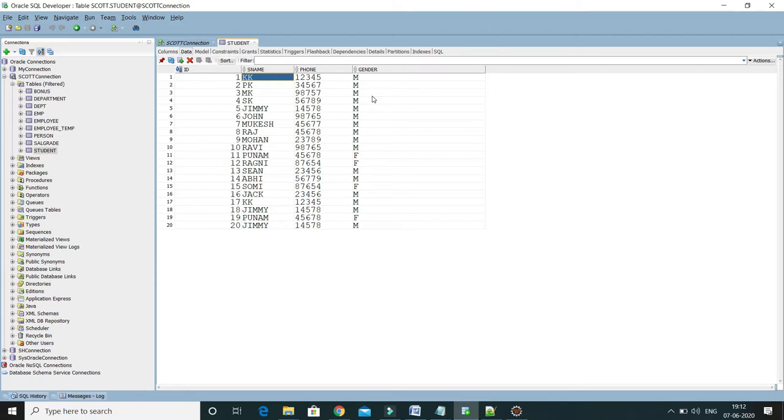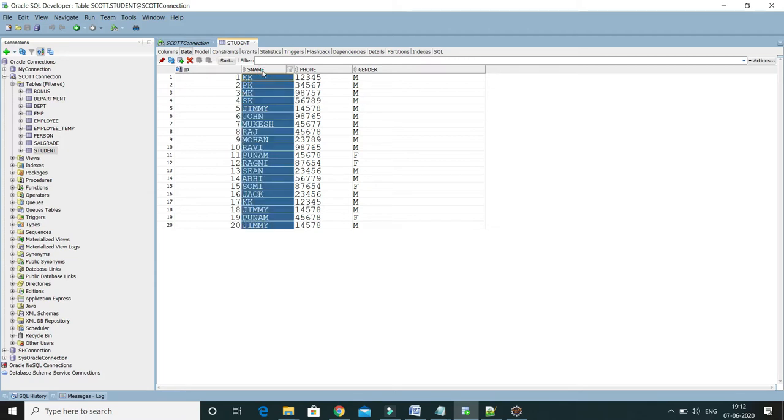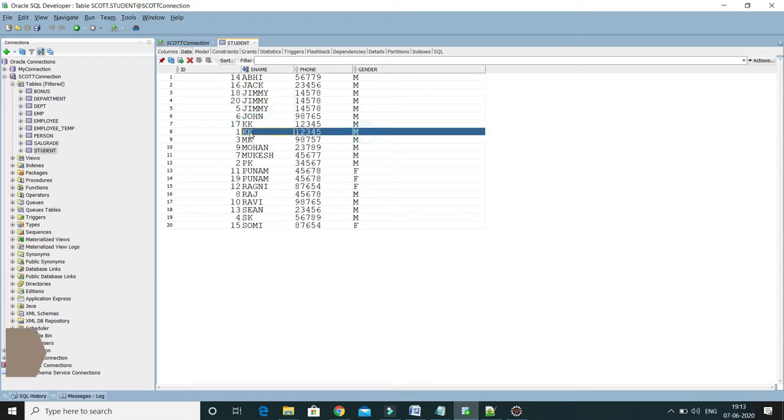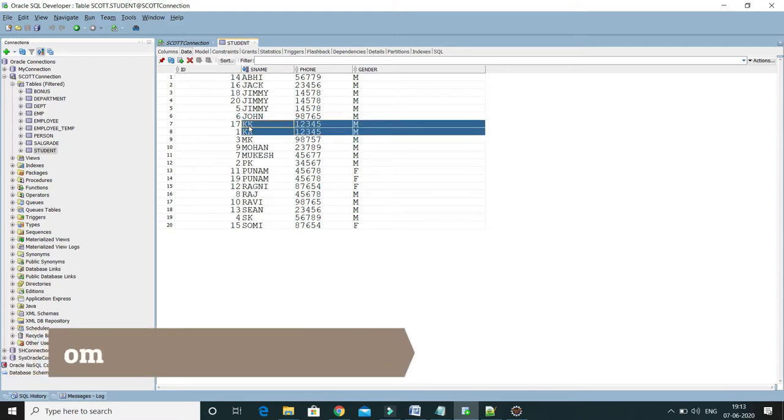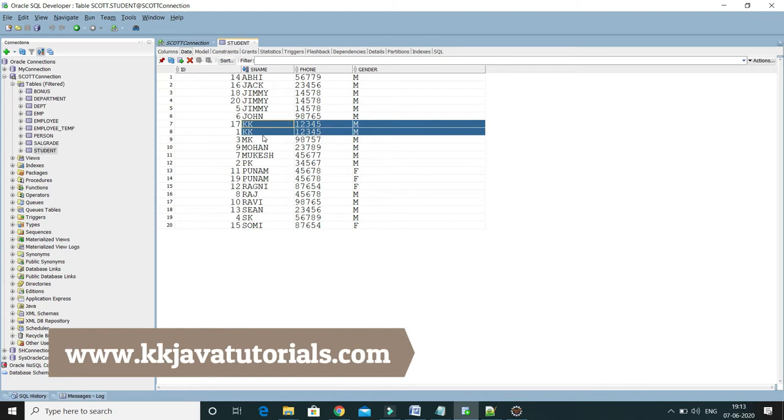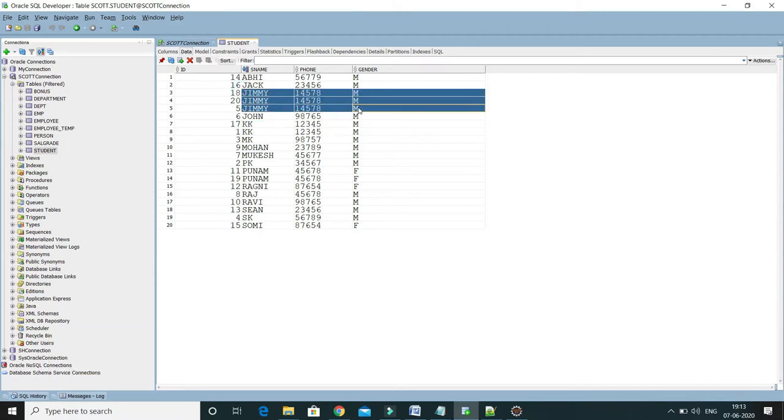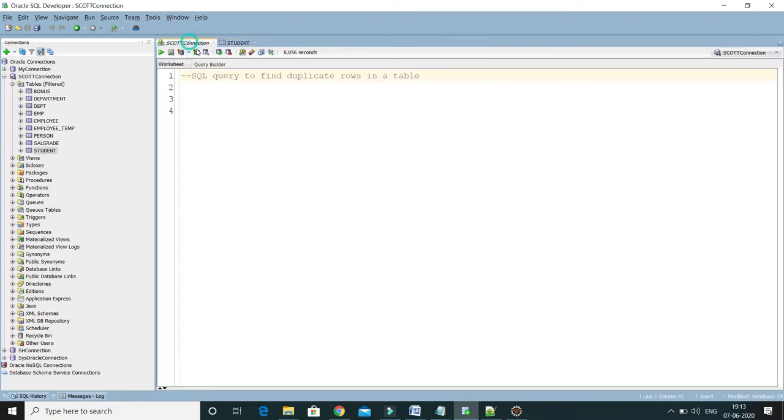Now if I click on the name, the names get sorted. Here you can see KK data related to KK is repeated twice. If you look at the name, phone number and gender, everything is matching. Similarly, if you look at Jimmy's record, there are three times Jimmy's record is repeated with the same data. So these are basically duplicate rows.